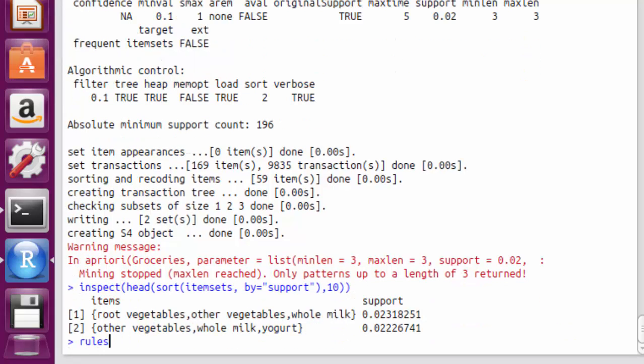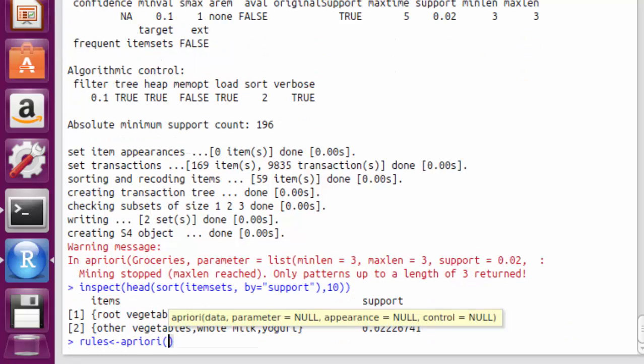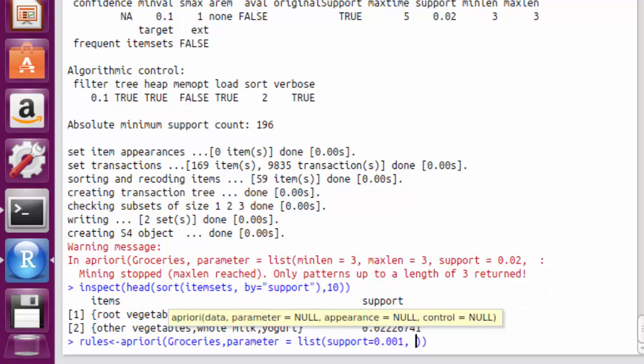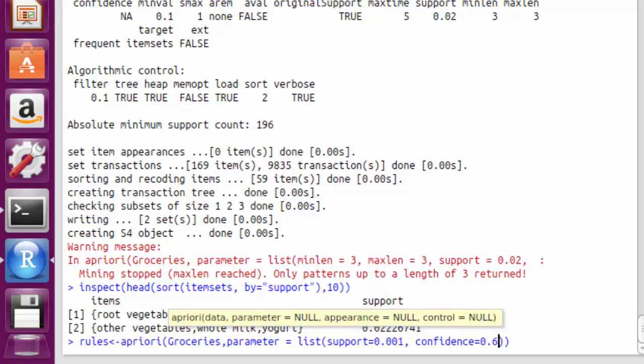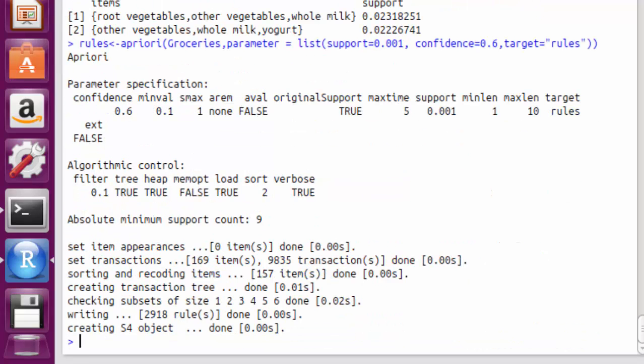Now let's find the association rules. A low support and high confidence helps us to extract strong relationships even for less overall co-occurrences in the data. You will always have to pass the minimum required support and the confidence.